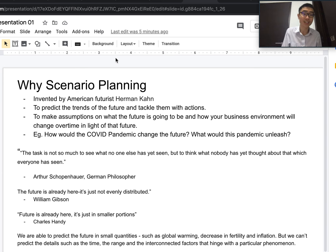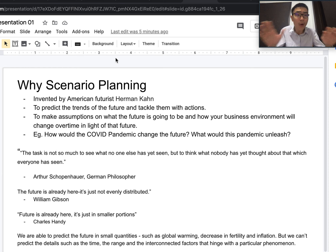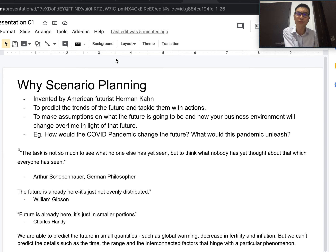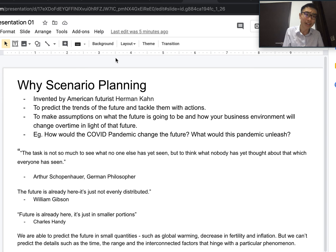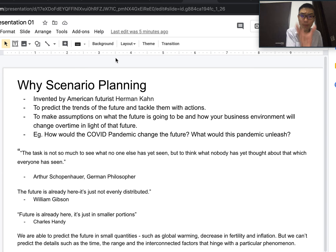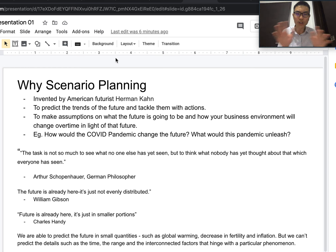We won't forecast every single thing correctly — that's not going to happen in reality. What we try to do is predict the trend so we can take suitable actions, change our business models, and ensure our business can survive in the long run. Every business will experience failures at some point, but there are ways to avoid some problems. If we had applied scenario planning, we would have been able to tackle some of the problems caused by the pandemic.